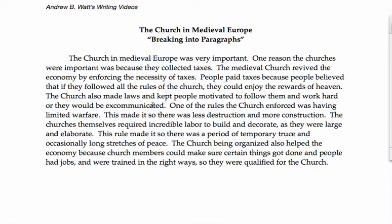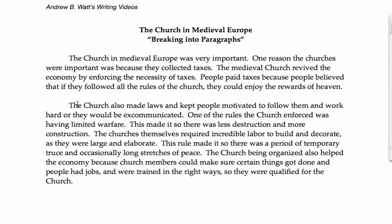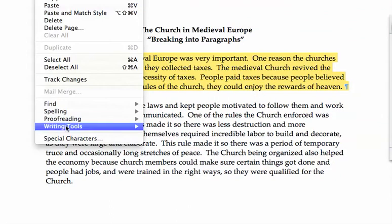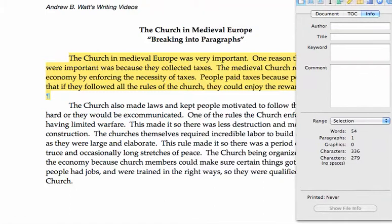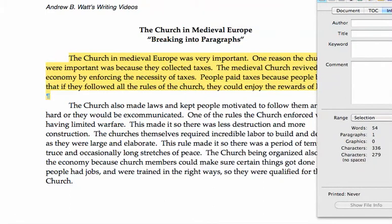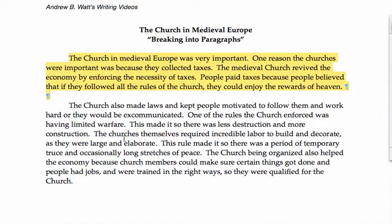Now, our author here is writing about taxes. So they're writing about taxes until about here, and at this point they start talking about rules. So we're going to put in our first paragraph break here, and let's check this and see how many words that is — that's about 54, so that's about the right length for a paragraph. Maybe we could write another sentence, but we don't necessarily have to.